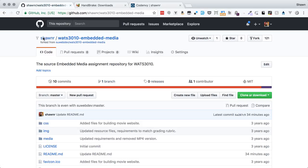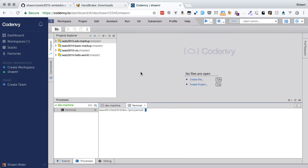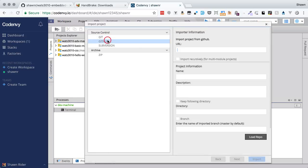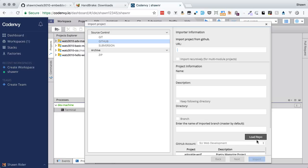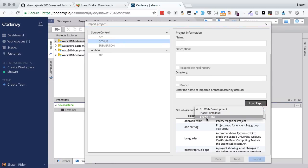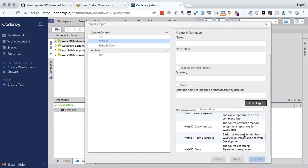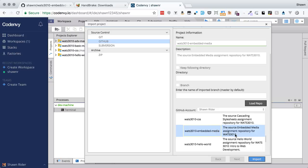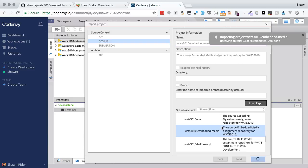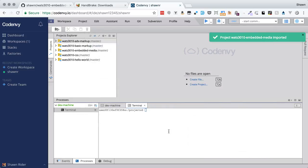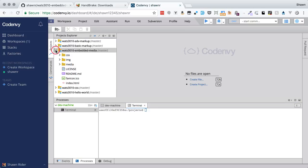We're going to start out by forking this into our personal account. You can see this is my personal copy of this repository — my Sean R account — and I'm going to bring that into my workspace in Code Envy. I'll import the project from GitHub using the Load Repo button, which is pretty important and helps avoid a lot of problems. I switch to my regular GitHub account, scroll down to Watts 3010, find the embedded media project, and say import. It will ask what kind of machine I want set up; I'll leave it on blank and it will load up this project.